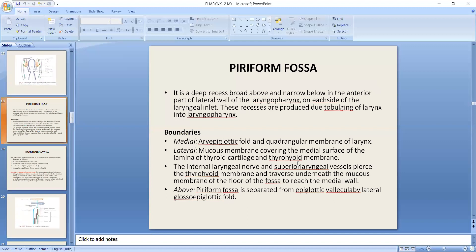We have completed the part on the laryngopharynx. The remaining portions will be studied in the next video. Please mention any queries in the comment box and they will be resolved very soon. Thank you so much.